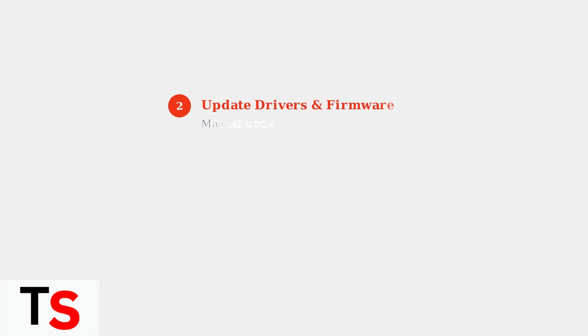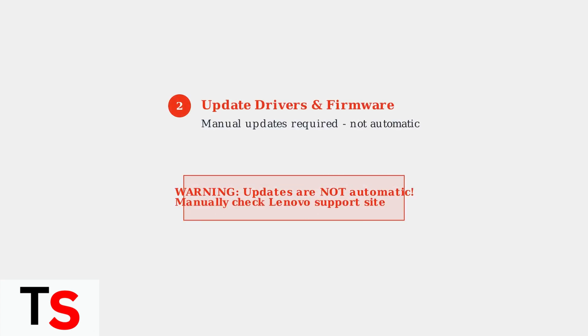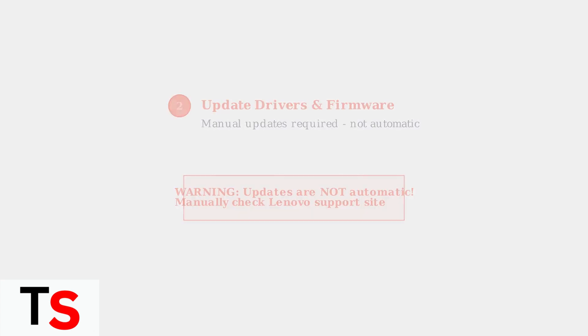Step 2: Update all drivers and firmware. This includes your docking station, laptop, and graphics card drivers. Critical note: Lenovo Vantage and System Update do not automatically install all necessary updates. You must manually check and install firmware updates from Lenovo's support website.